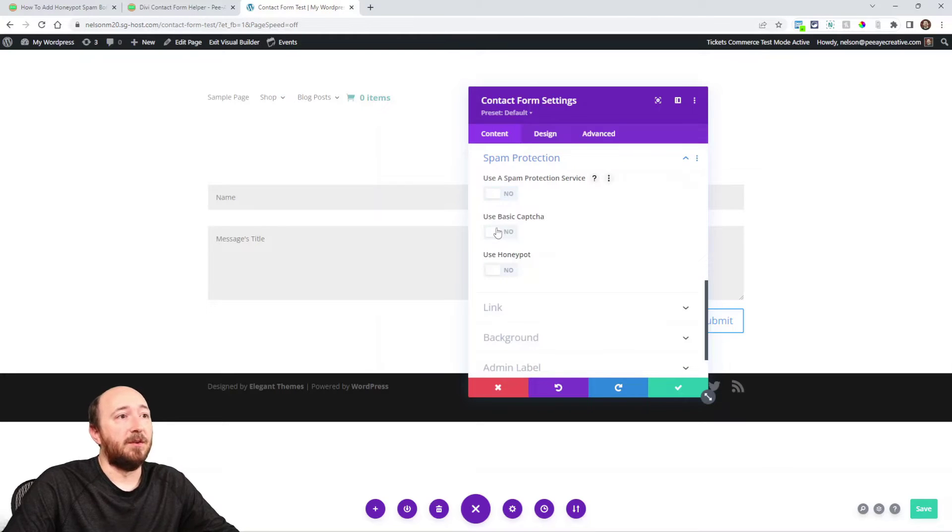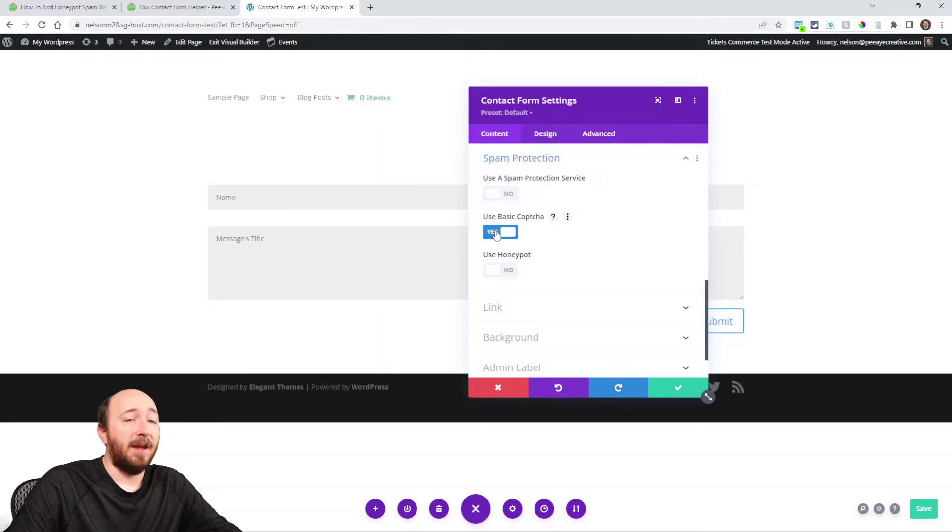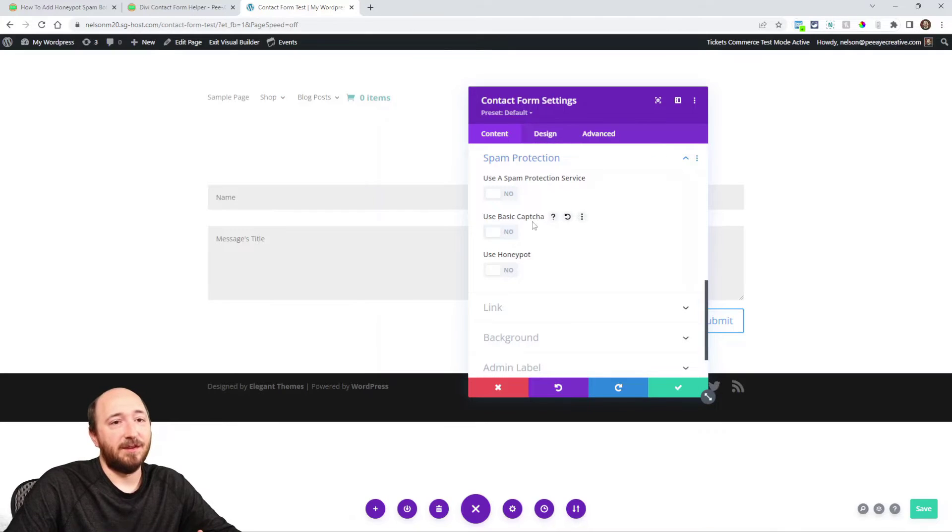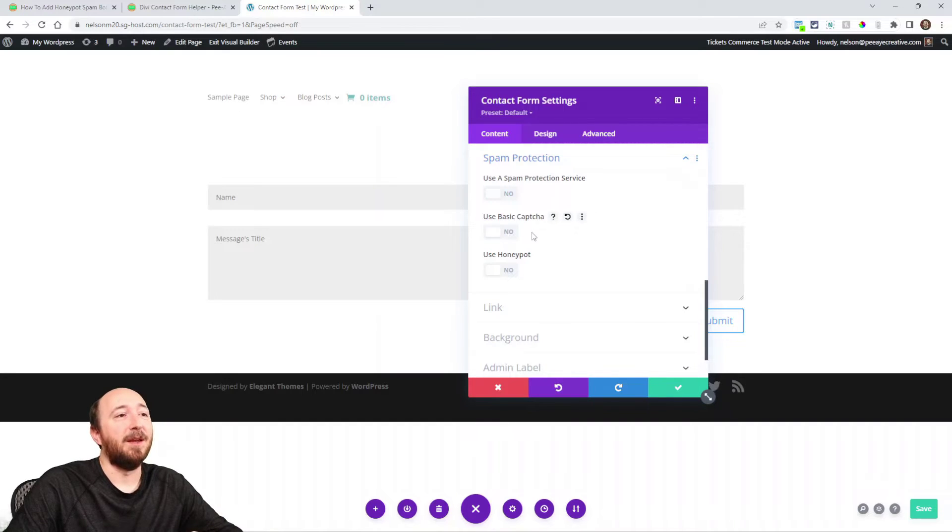And there's also the basic CAPTCHA which we all hate, doing the math. So bots can get past that, we'll just say. It's just annoying.